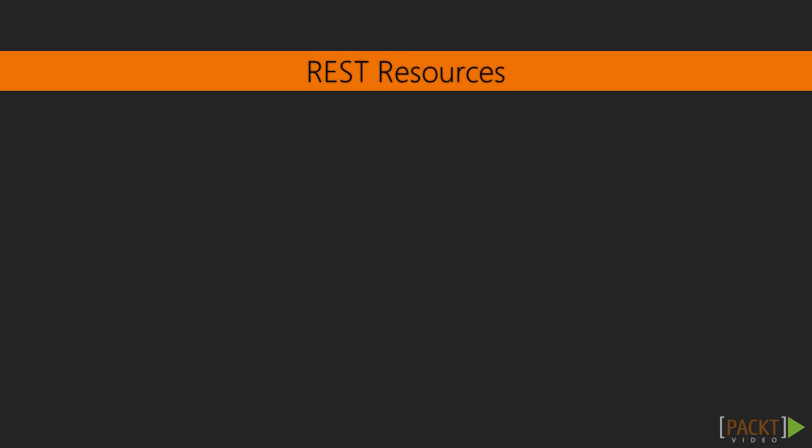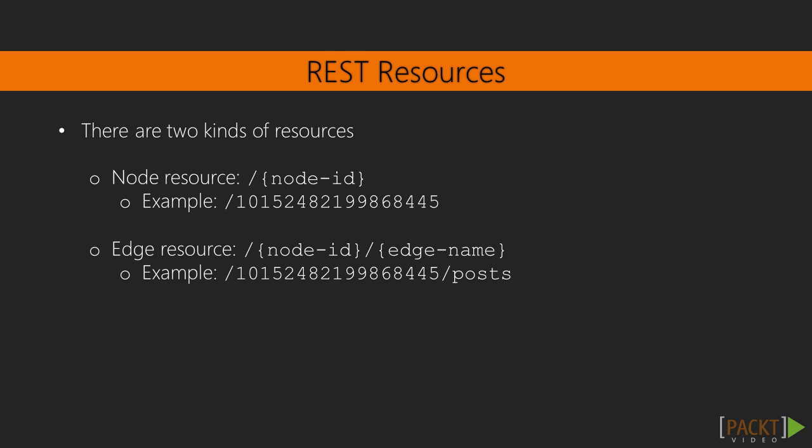Alright, now that we can see how the graph looks like from a data standpoint, let's see how it looks like from a communication standpoint. The graph API has two kinds of resources, nodes and edges. A node resource is simply accessed using the slash ID route.